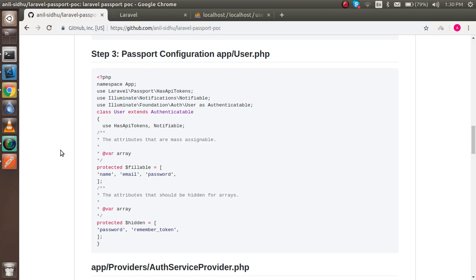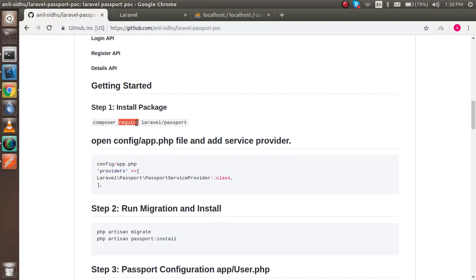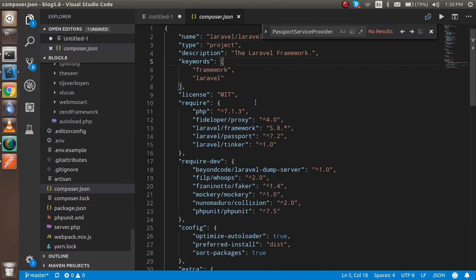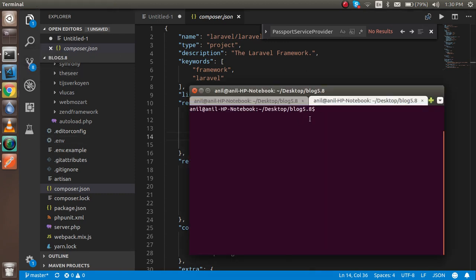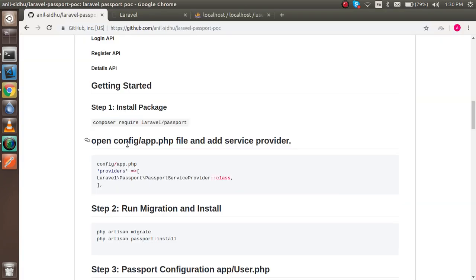First of all you have to install the Composer Passport package. I'm not going to do it from scratch because I already installed it — I'll just show you. I already opened composer.json and you can see the Passport package is already installed. If you want to do this yourself, just go to your project and run: composer require laravel/passport.